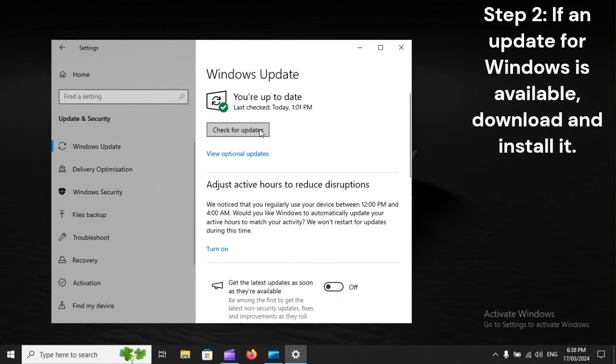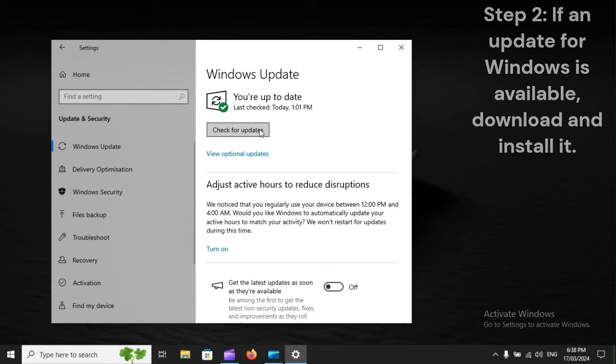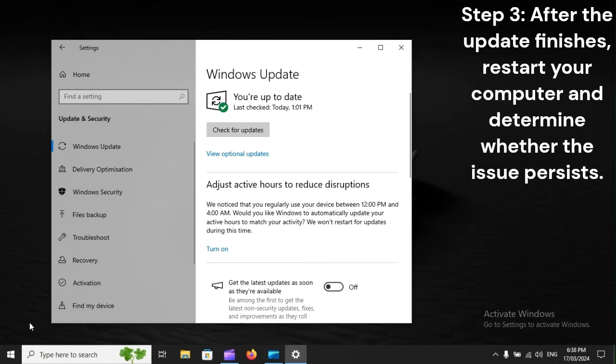Step 2: If an update for Windows is available, download and install it.